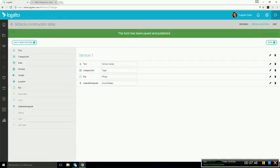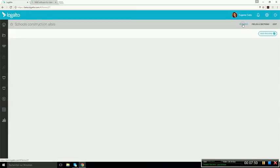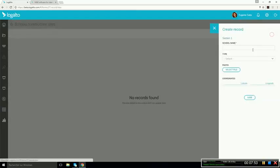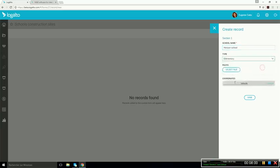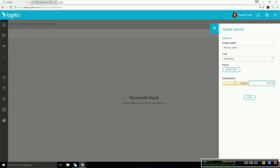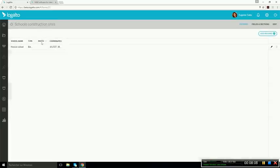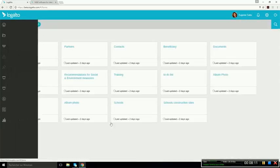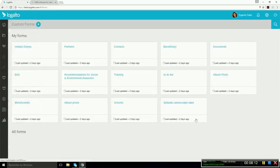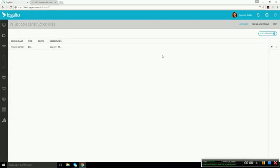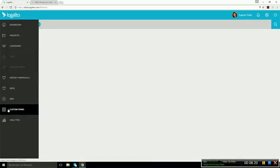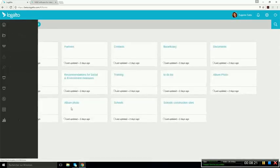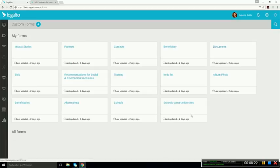You could also publish it if you want people to be able to start adding records. So when I add a record, I simply have a form like this where I can enter my information. And then I save it and I have my record here. So if I go back to the custom form section and I open the school construction sites, I see that my item is here. So this is a module that is very important for user adoption because users will find ways to use Logalto other than for standard reporting or M&E information.